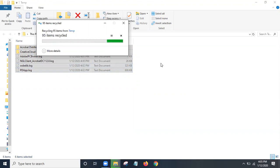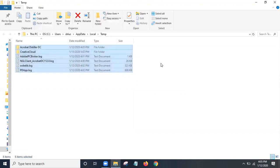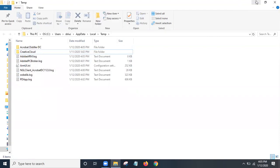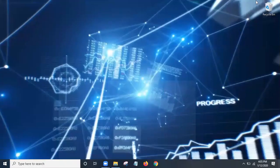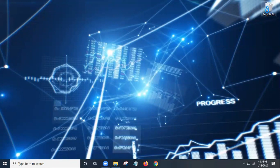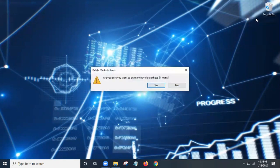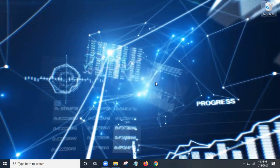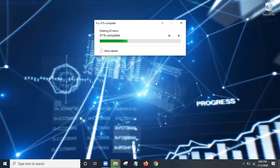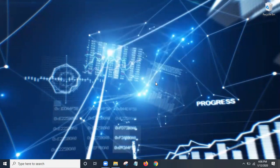All right, that's done. Now what you'll do is minimize that, find your recycle bin wherever it is, come over here, right-click on it and empty recycle bin. Are you sure? Yes.